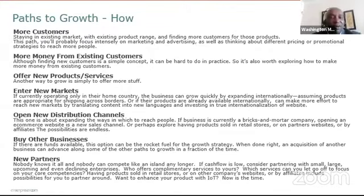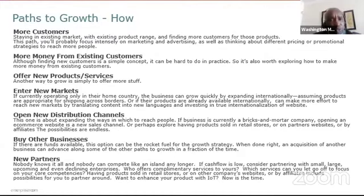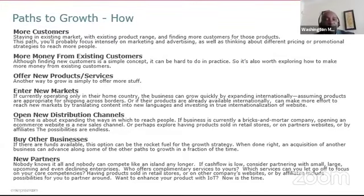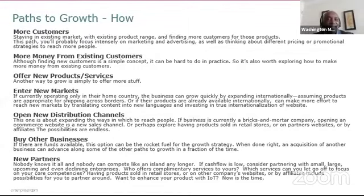Another path is getting more money from existing customers. Although finding new customers is simple in concept, it is hard in practice. It's worth exploring how to make more money from existing customers — whether through price positioning versus competitors, finding room to increase prices, or making segmentation of a particular product. These paths are not mutually exclusive; there could be a combination of options as you develop the growth plan.